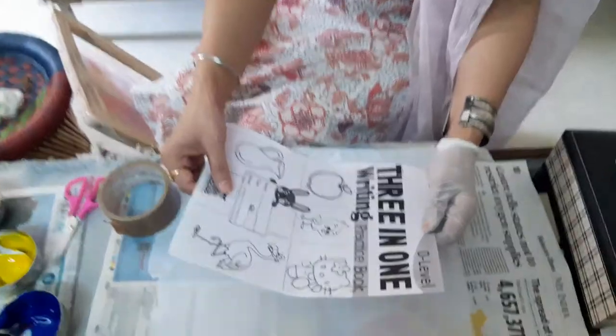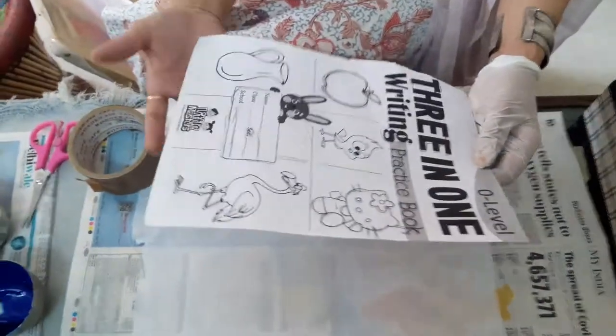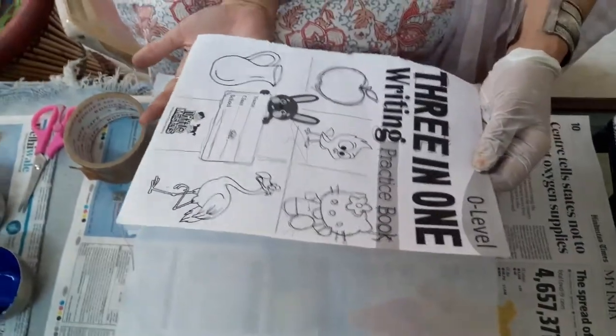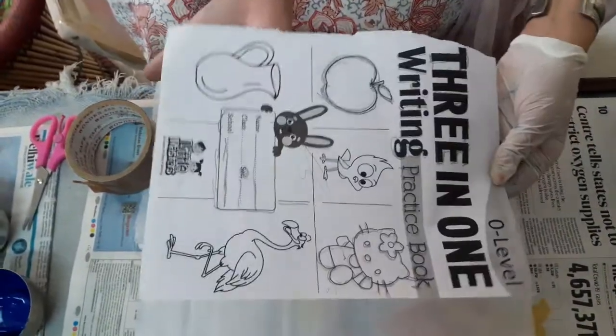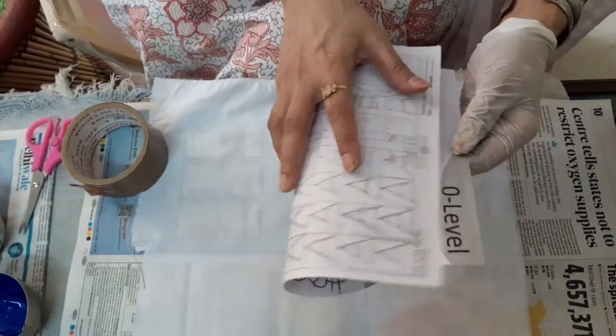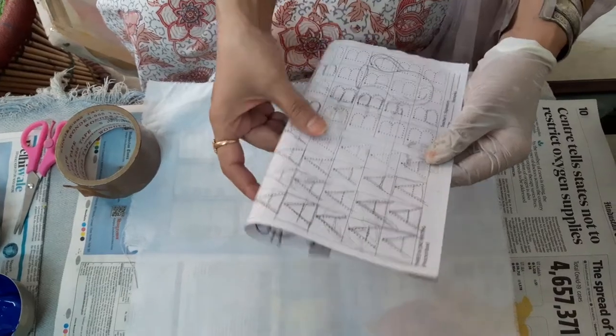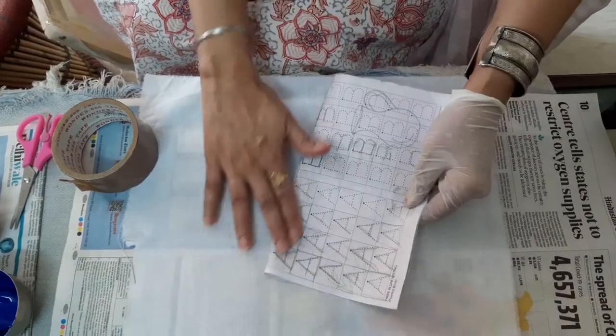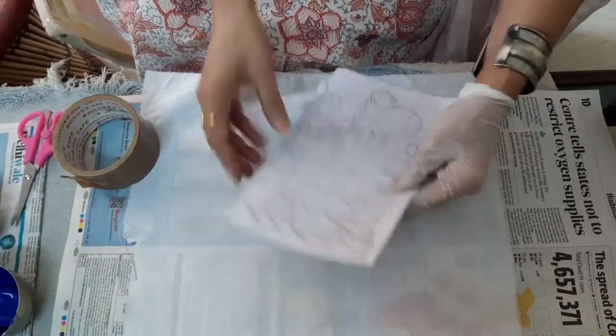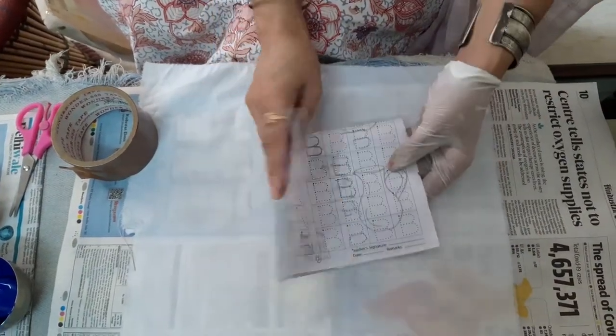Welcome to the fifth class of screen printing. In this class we will prepare a stencil, so take any ordinary paper. I have taken any paper which I had at home, but this can only be used once.